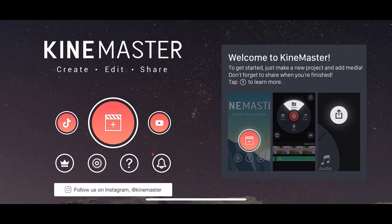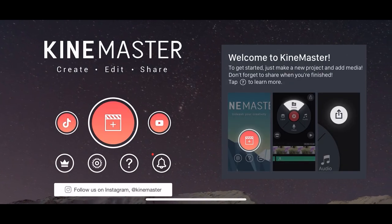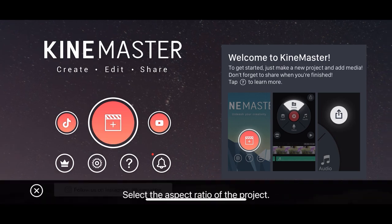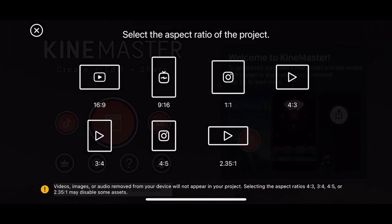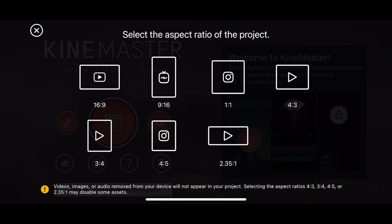Once you're in KineMaster, tap the plus icon here to create new project. In here, choose the aspect ratio. I'm going to choose 16 by 9.